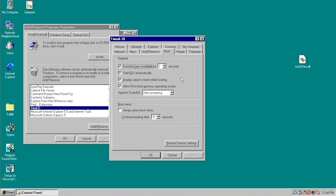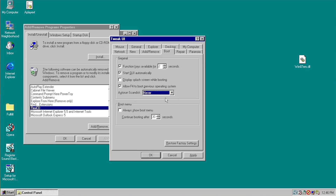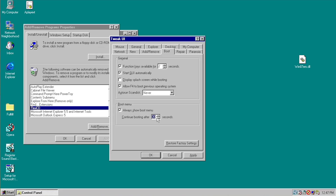Under the Boot tab in Tweak UI, there are options pertaining to system startup: you can make function keys available for longer than two seconds on boot, start the GUI automatically on login, disable the splash screen, disable the ability to press F4 to boot into the previous OS, or completely disable ScanDisk or have it run without prompting. You can also always show the boot menu and change its timeout — for example, away from the default 30 seconds. There's also a Restore Factory Settings button in case you accidentally change something.